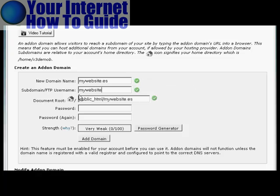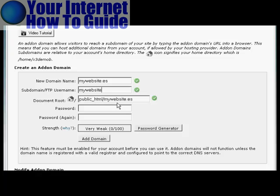You can see it automatically fills in the rest for you. So you've got the subdomain is going to be MyWebsite, and the document root is going to be public_html/MyWebsite.es. You need to type in your password.